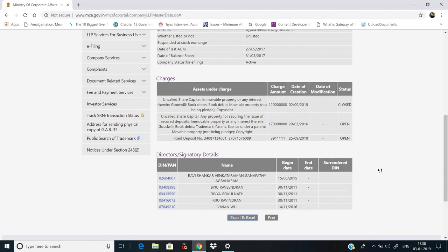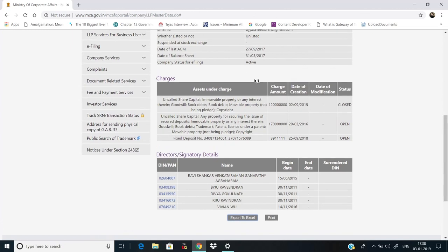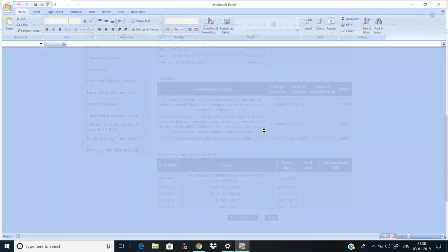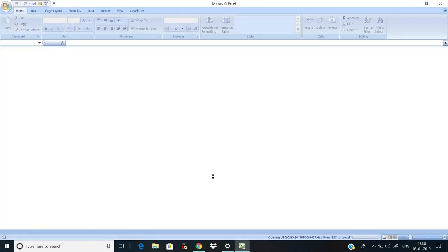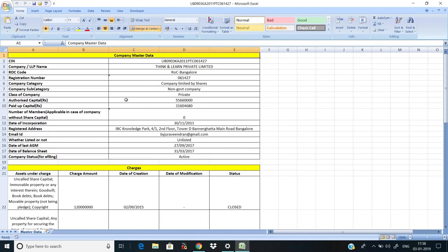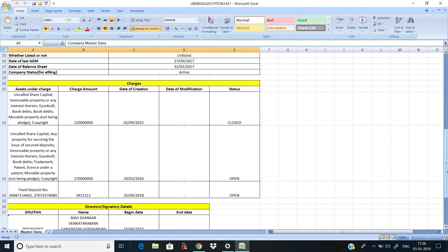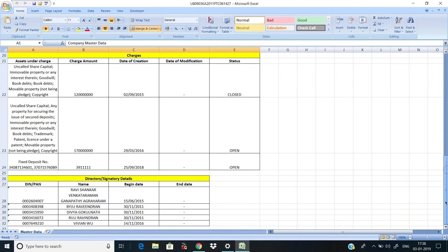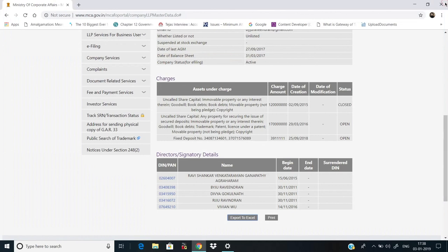If you want to know more about the loans, this is the same information but in Excel format. You can save it or if you want to share it with someone, you can mail it. Master information has limited details about charges and directors. If you want more information about the loans or directors, then you have to go to MCA Services' Index of Charges section.